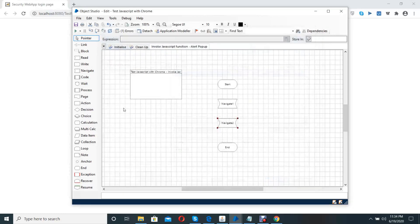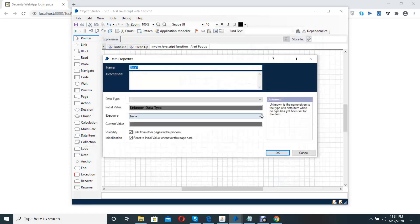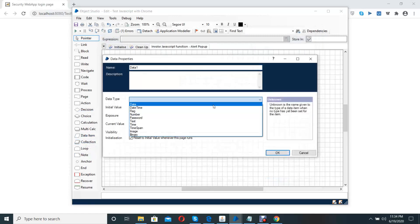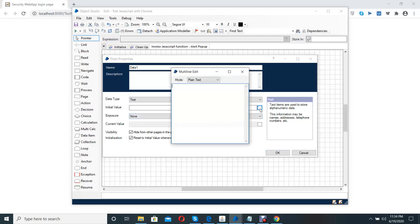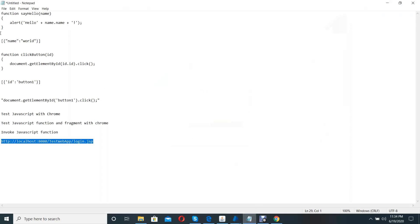For that, I use data items. Open data items, then select data type as text. Click on initial menu, select JavaScript mode, then copy. Here is simple JavaScript.